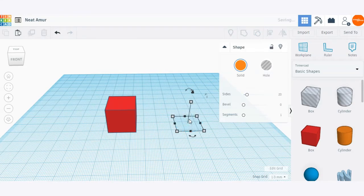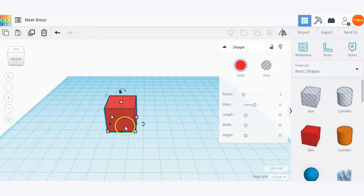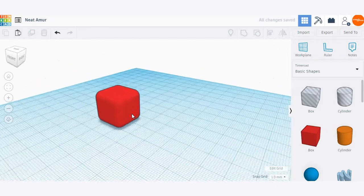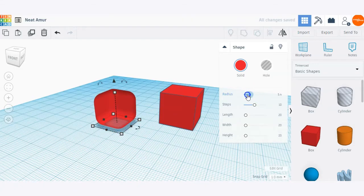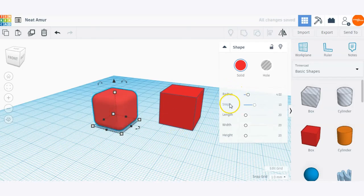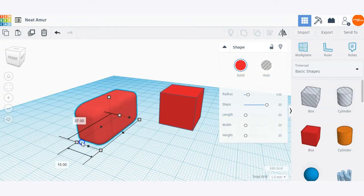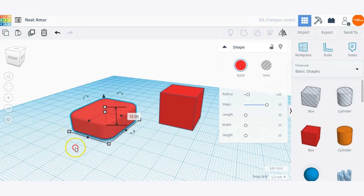I'm going to delete the cylinder shape and play around with the size of the box shape. Once I've selected it, you'll see different shape options — I can adjust the radius to make the edges smoother. Here we have the original box shape and one with a larger radius on the edges. I can also increase the steps, or how smooth the object is. I can customize the length, width, and height from the shape detail menu, or just click and drag any of those different boxes to adjust my dimensions.